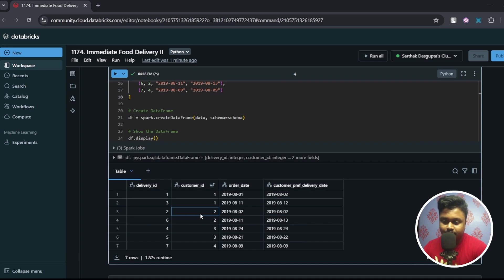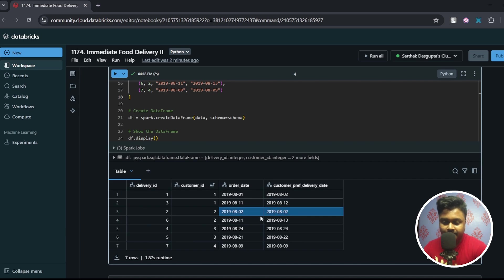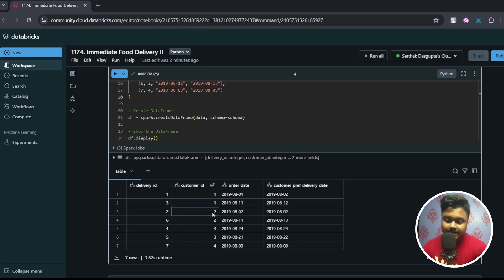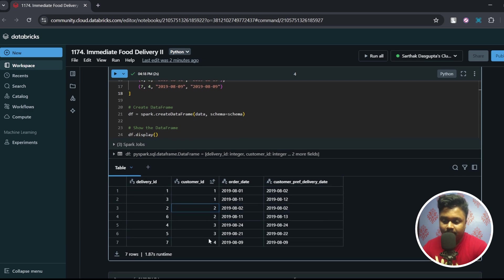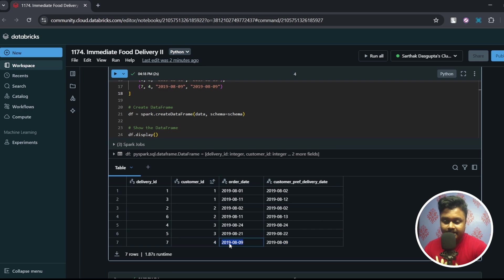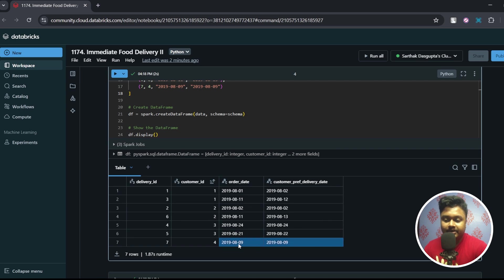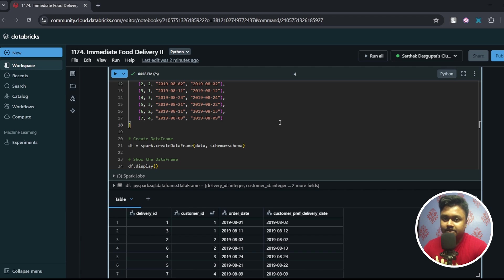Let's move on to the next customer, customer number two. So the first order date is 2019-08-02. Now is this order date matching with the customer preferred delivery date? Yes this is matching, so customer number two qualifies our criteria. Similarly if we check customer number four, this also qualifies our criteria. Well customer four only made one order so this date automatically becomes the first order and as it is matching with the preferred delivery date so this is also an immediate order.